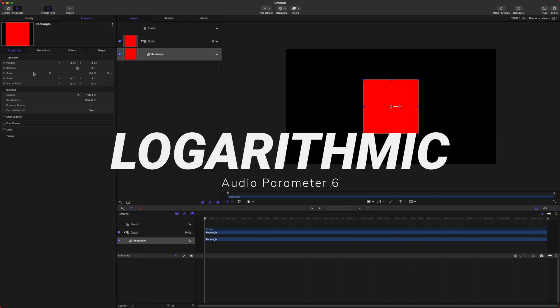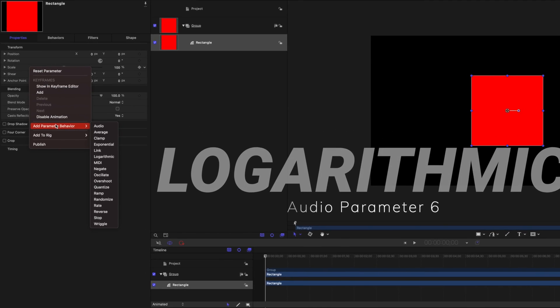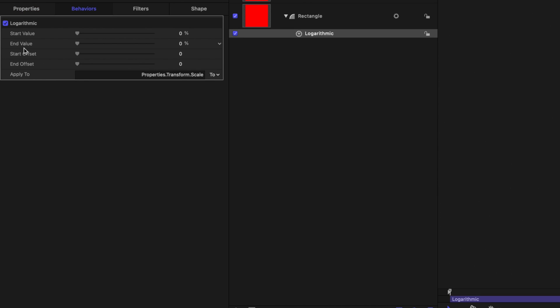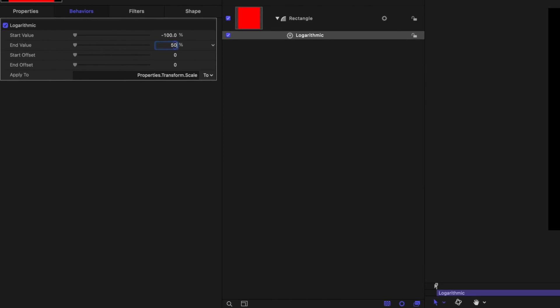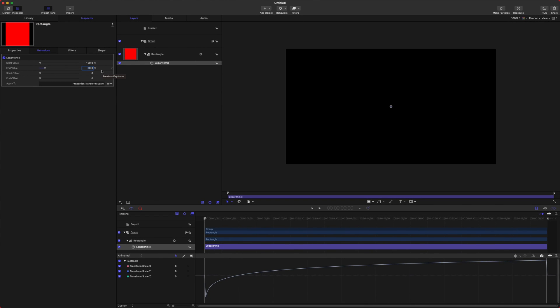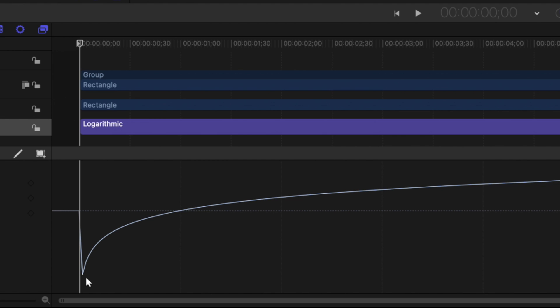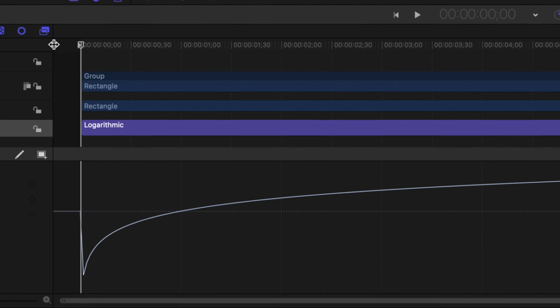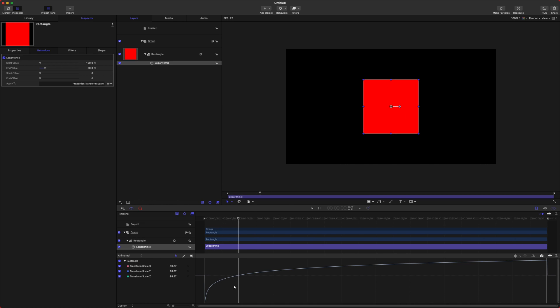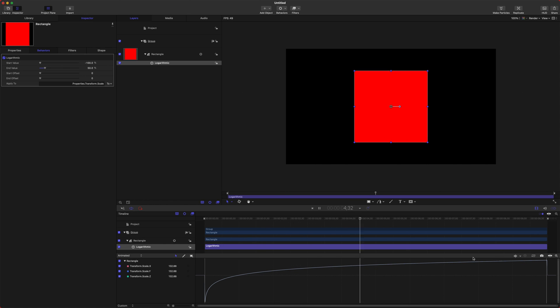The next item on this list is Logarithmic. I'm going to add the parameter behavior to the scale of our object here, and I'm going to set the percentage of the start value to negative 100%, and then our end value 50% more, just so we can really see what's happening. This is going to create what's called a logarithmic curve. If you happen to know math, you understand exactly what that is. I had to Google it, so I definitely am really bad at math. So we've got this curve going on, so it's starting off really small, blasting into existence, and then it's just going to slowly grow over the rest of the timeline.